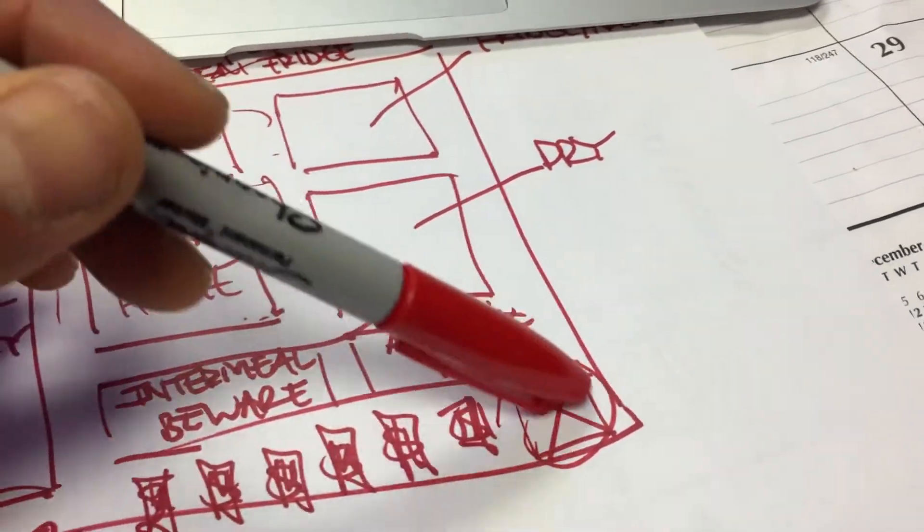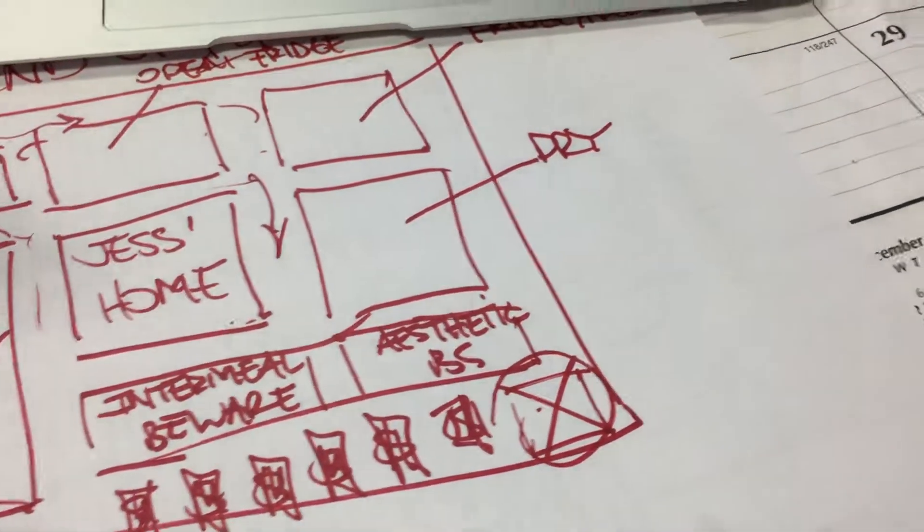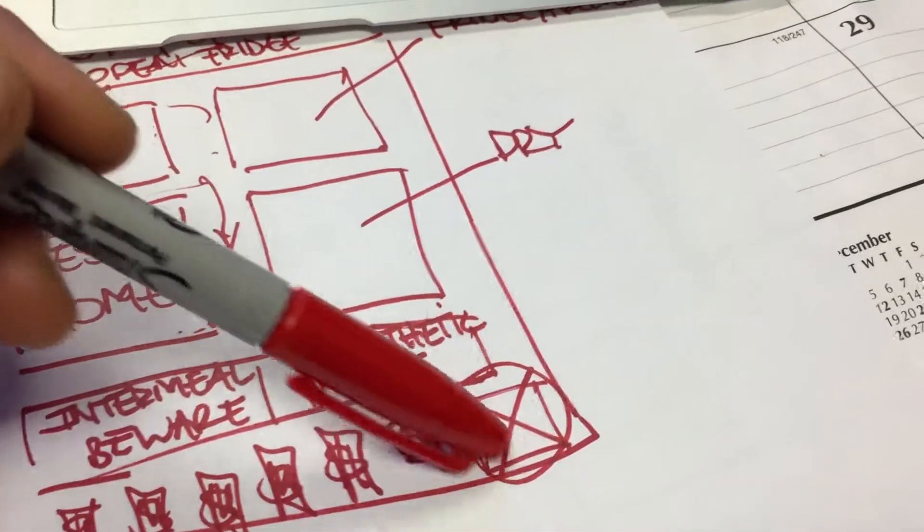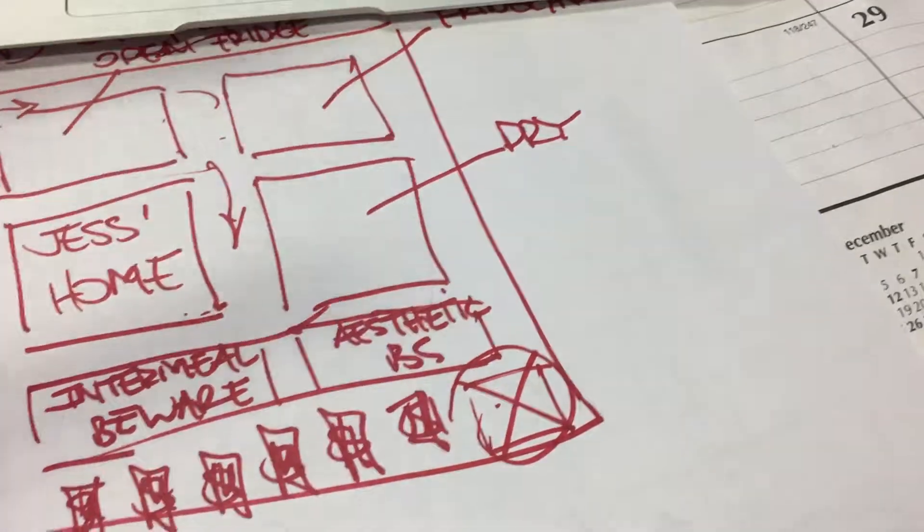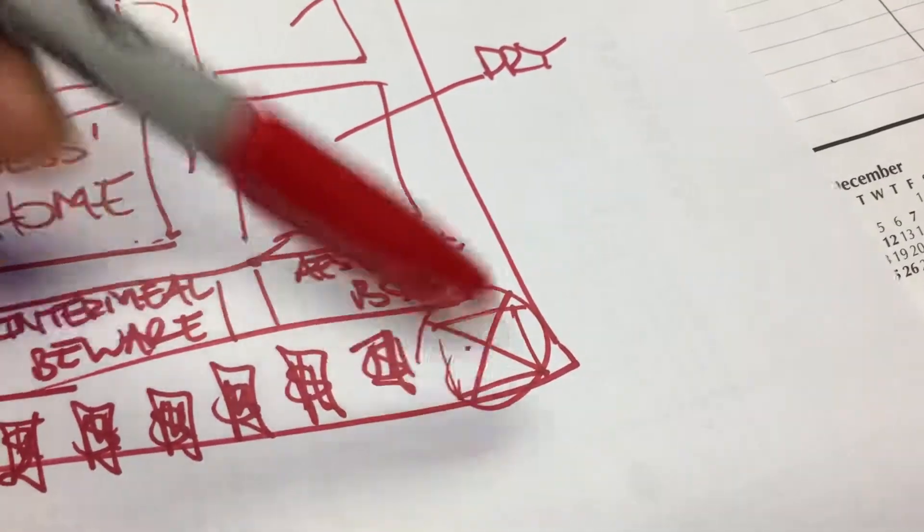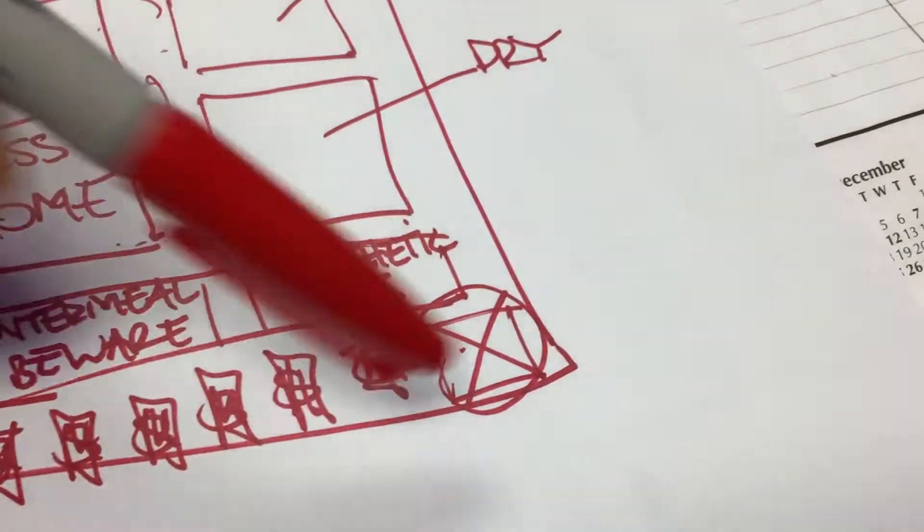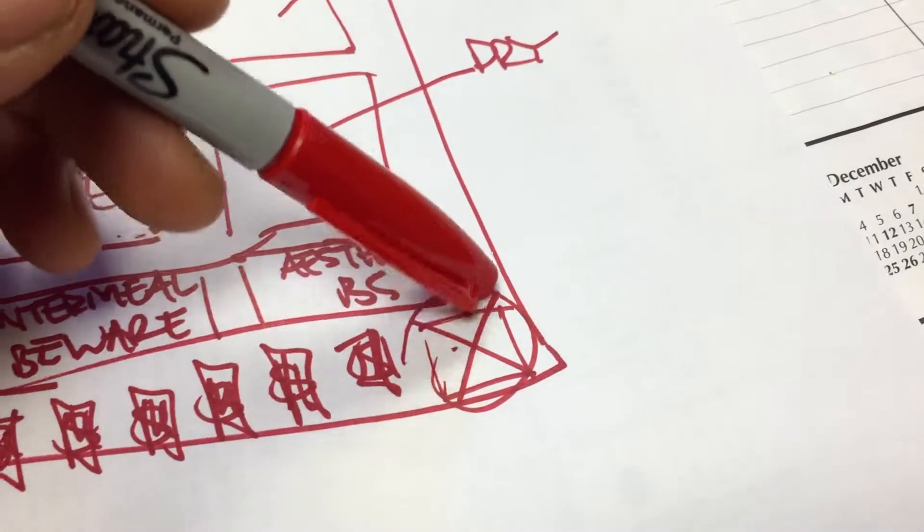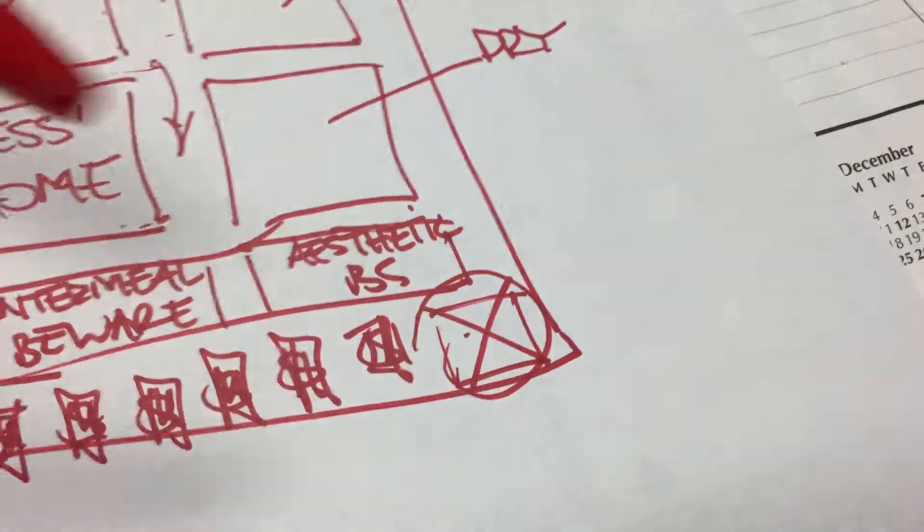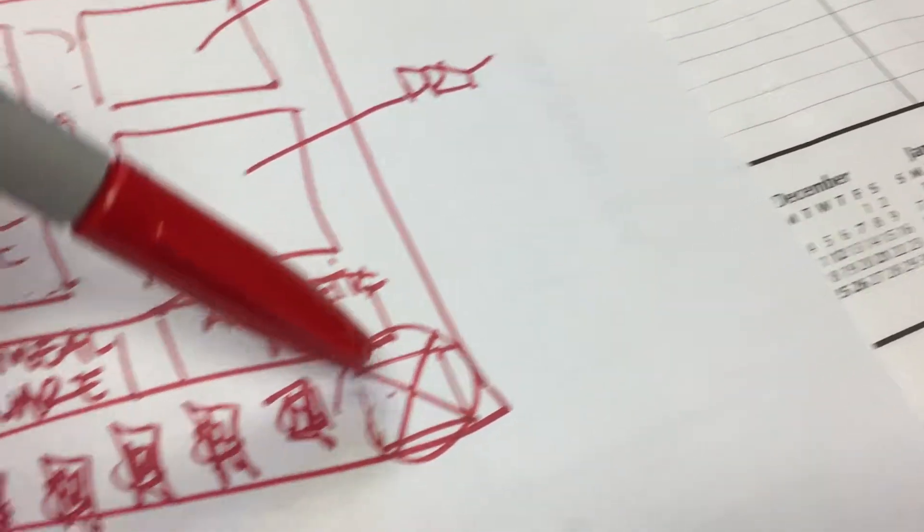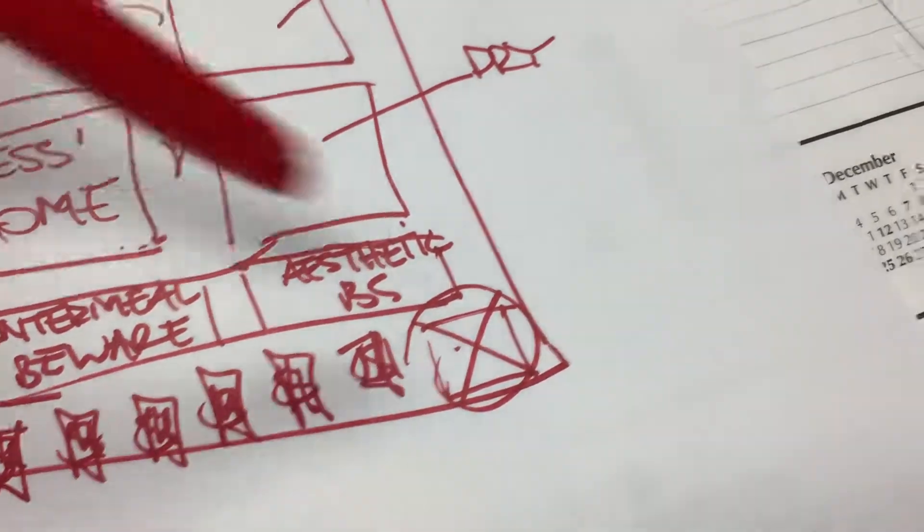There's one last section over here, we're just going to put a big X on it. This is a place where you never want to venture. This is the section of supplements that are not WODBOD approved, so we never want to venture into this section here.